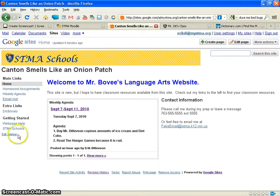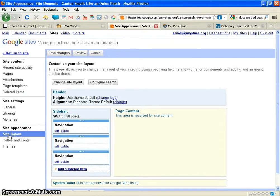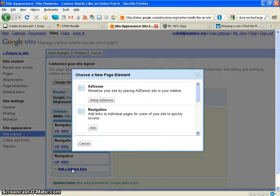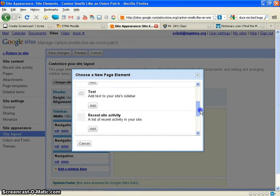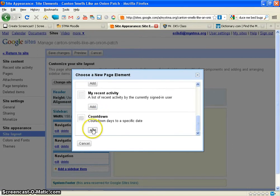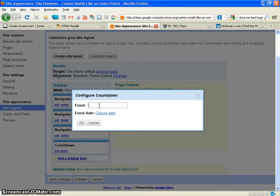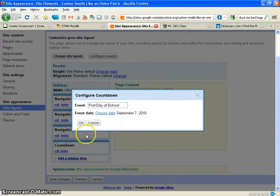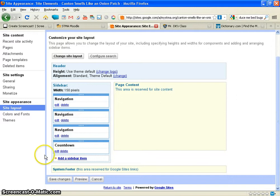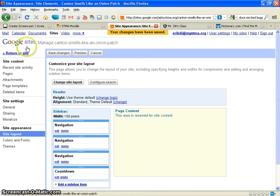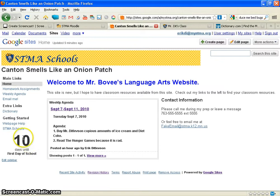Another sidebar gadget I'm going to show you while we're working the sidebar is a countdown gadget. I'm going to hit Add a Sidebar Item and scroll down and add a Countdown. Now I have a countdown box and I'm going to hit Edit. The event will be First Day of School. I'll choose the date, which is September 7th, hit OK. I'm going to save changes, return to site. Now I have a countdown box in my sidebar, which I think is kind of fun.